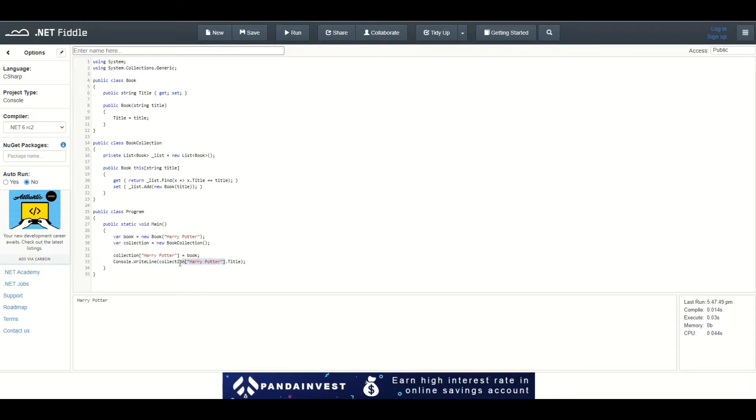After that, I can access all the properties of this object. I choose the title and use Console.WriteLine to see what's inside.